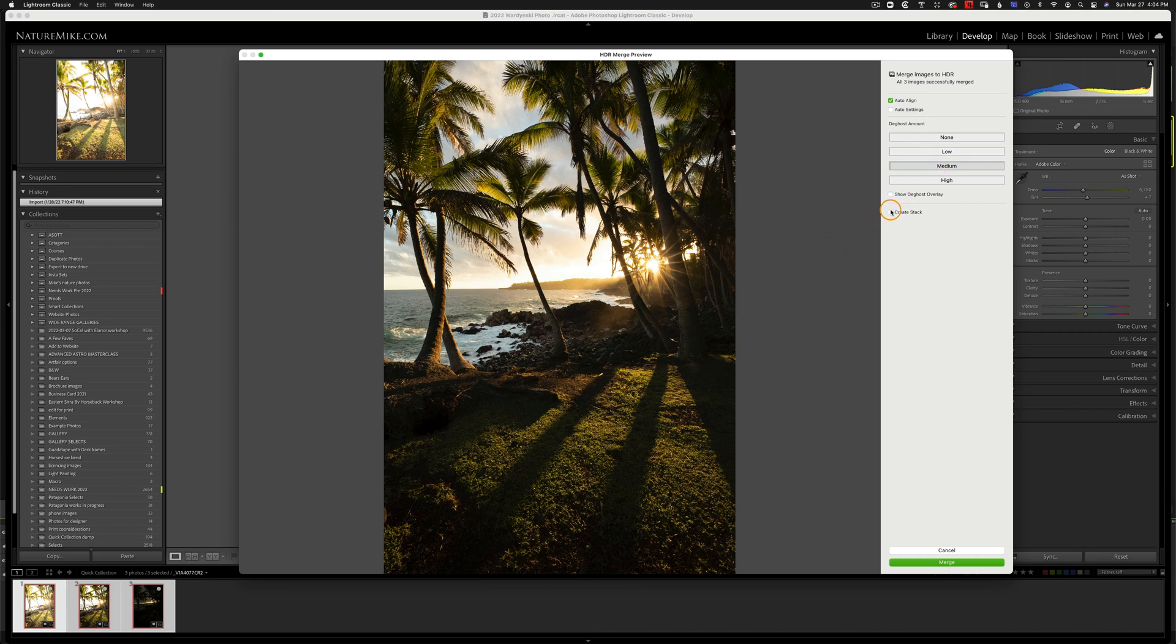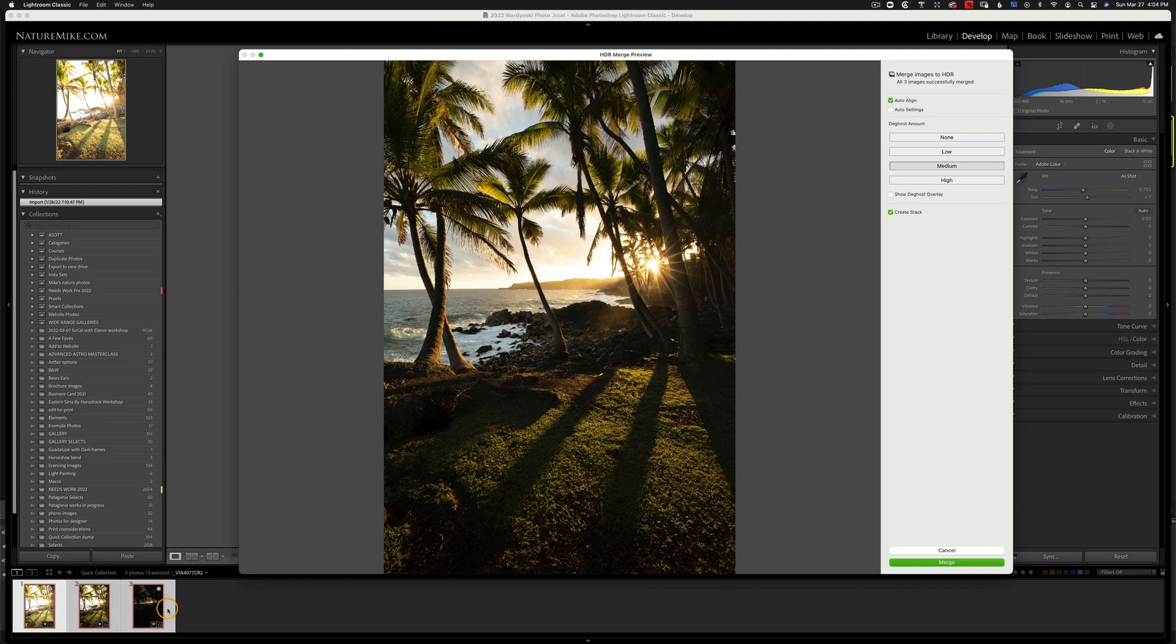Lastly, I'll hit create stack. And what that's going to do is stack my HDR image with all three of the images that I used to build it. That way it just tidies up my Lightroom catalog a little bit. And I'll hit merge.